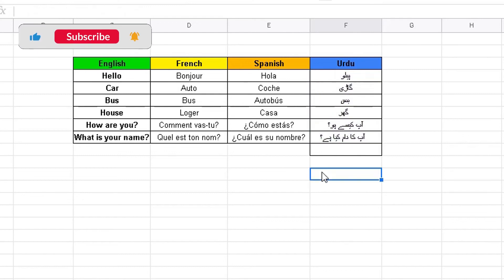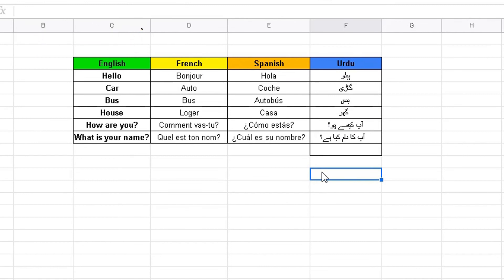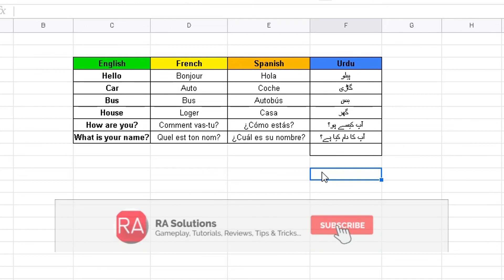So that's a quick and easy video showing you how to use the GOOGLETRANSLATE function to translate from English to French, French to Spanish, or any other languages you want — but you need to know the shorthand codes for the languages you're translating to and from. I hope this video has helped you. Please like, subscribe and share.